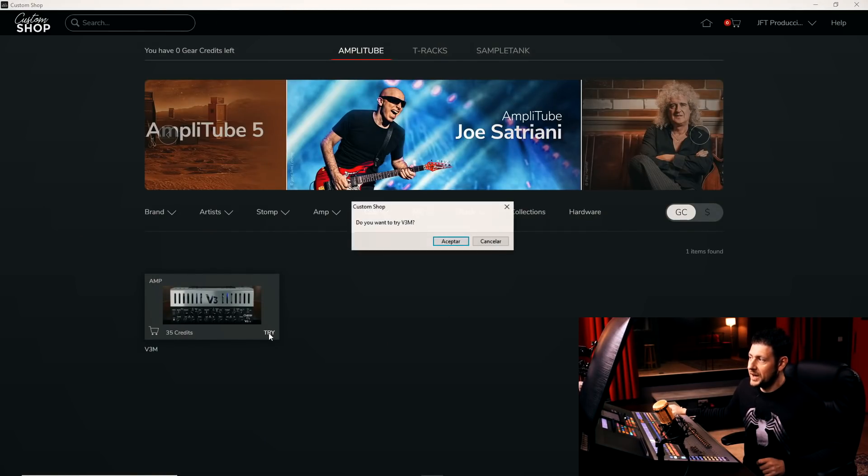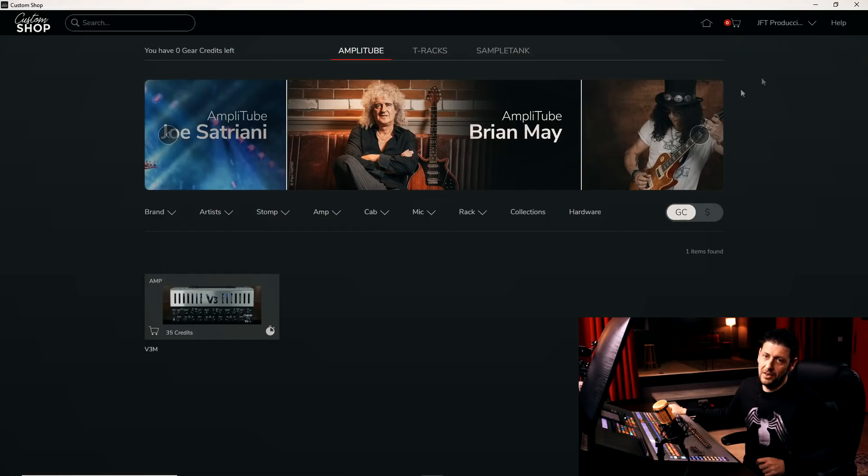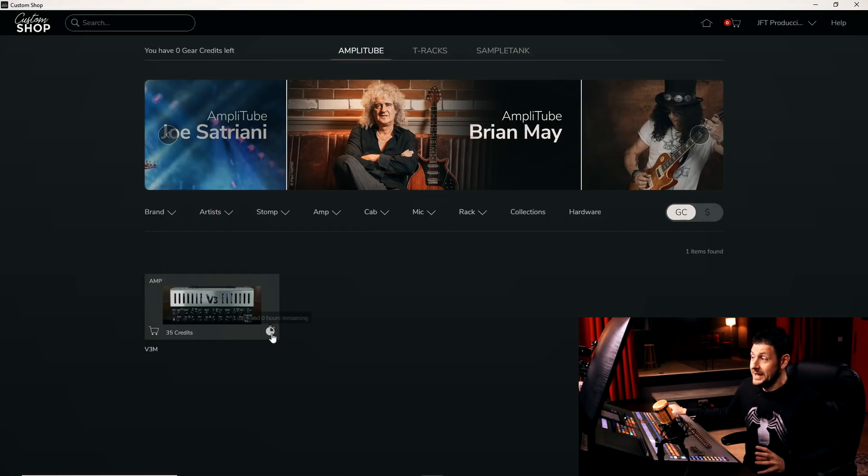If we press Try, it asks us, do you want to try this V3M? Let's say Accept. It says, okay, Trial Mode has been activated. That is, it has activated the trial mode for us.